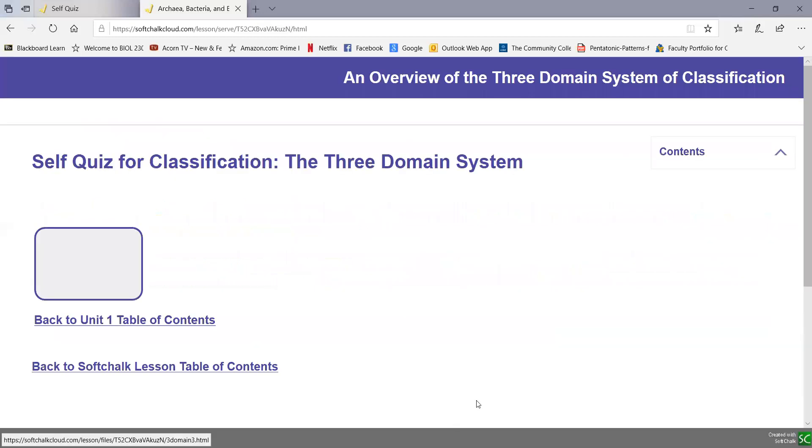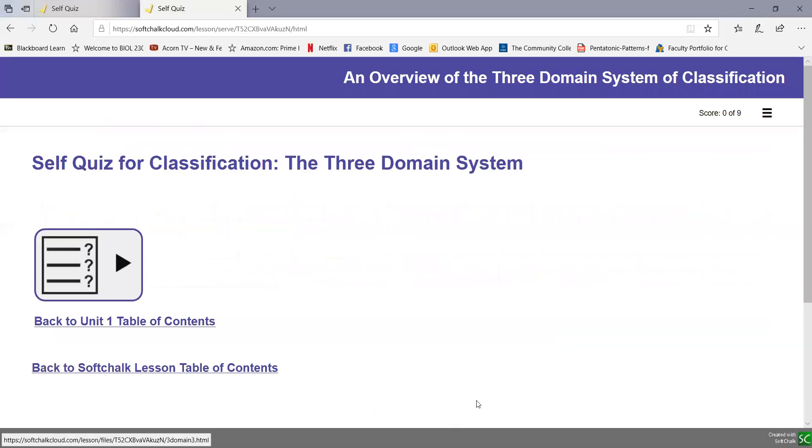That's a brief look at the three domain system. Again, a fairly short soft chalk lesson with not very many objectives you have to know. There's a little self-check you can do to see how well you understand this material.